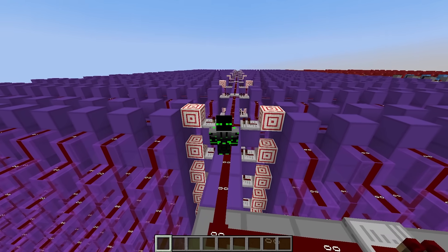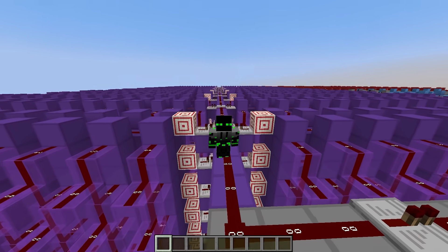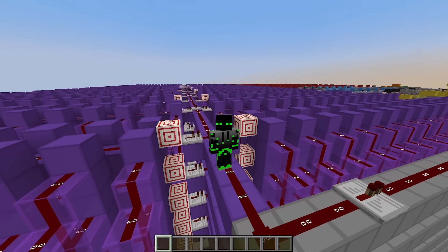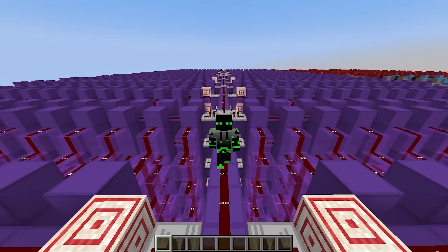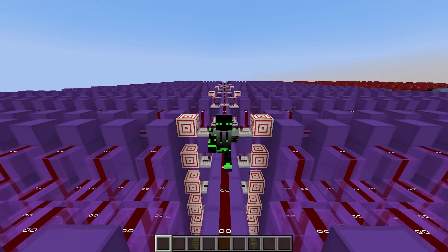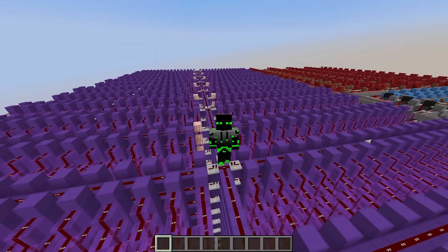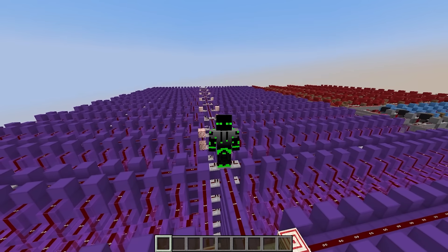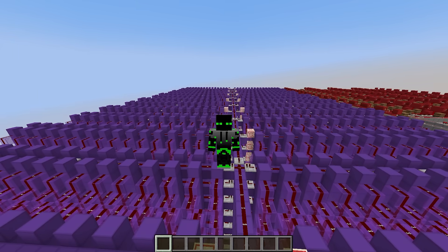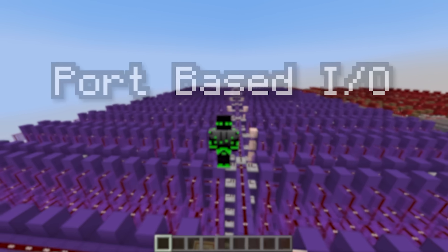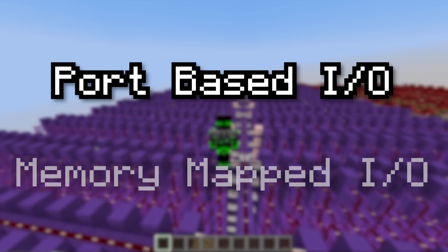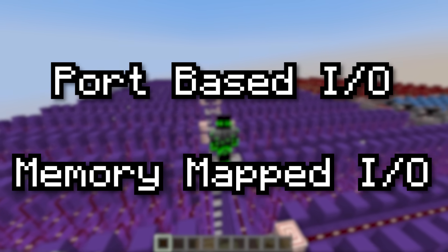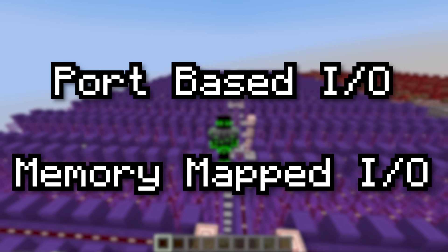Just like everything else in this series, input and output introduces a ton of freedom. There are unlimited ways to connect a computer to the outside world. But even with all this freedom, most approaches can fit into two main categories: Port-Based I/O and Memory-Mapped I/O. Let's talk about Port-Based I/O first.